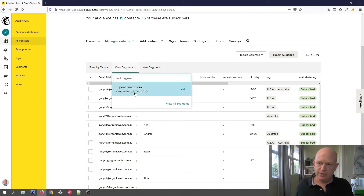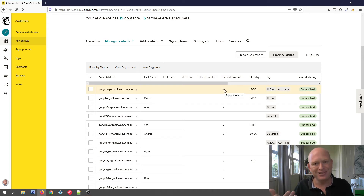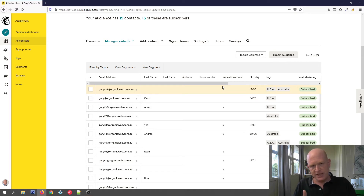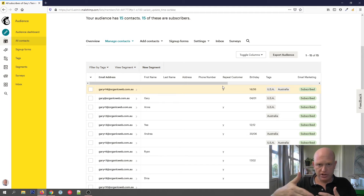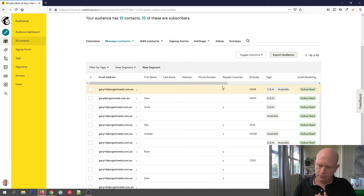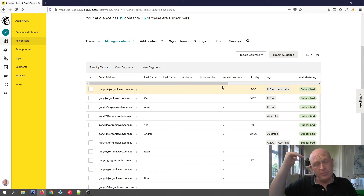So if today I create the segment called Repeat Customers, then tomorrow I add someone who has a 'Y' in the repeat customer field, they'll be in the segment. Conversely, if someone doesn't have a 'Y' anymore in the repeat customer field, they won't fall into that segment. Just to be more precise — if you're doing email marketing, the segment is calculated at the point of time of sending. So if we schedule an email to go out next Thursday, the people that fall into that segment will be calculated next Thursday, not today when you schedule it.